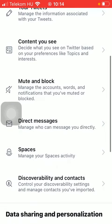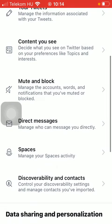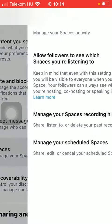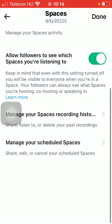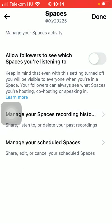Then you should scroll down till you find this spaces option and click on that. Here you should select whether you would like to turn on this allow followers to see which spaces you are listening to.